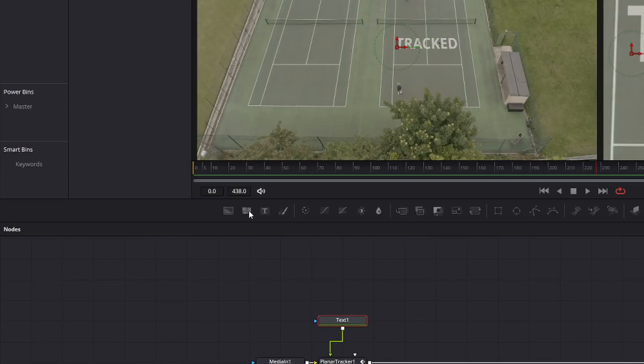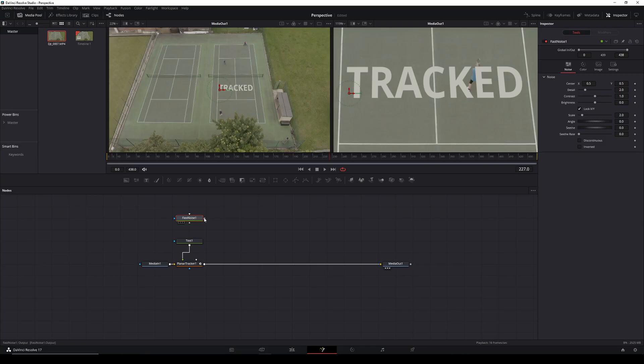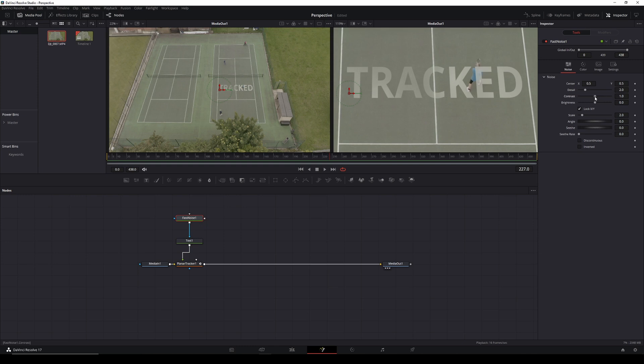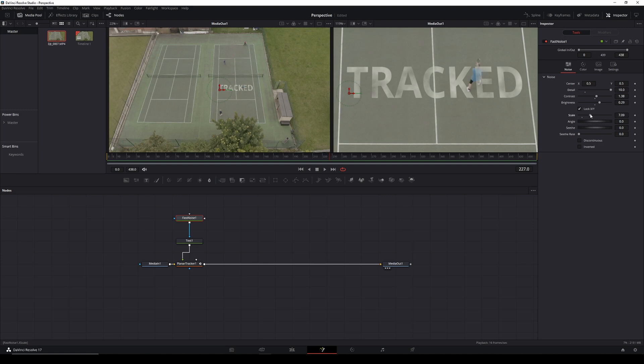And with the fast noise, we're just going to mess with the contrast and the brightness and the detail level. And what it's creating is that kind of mottled effect. We've moved the scale up there, you can start to bring that in now.